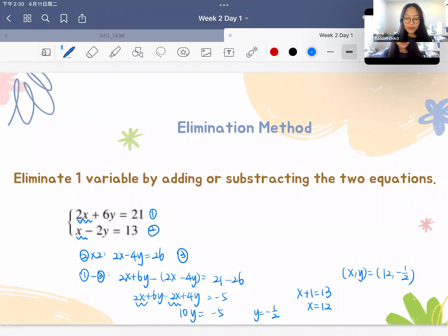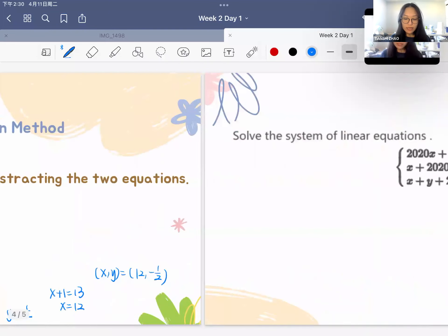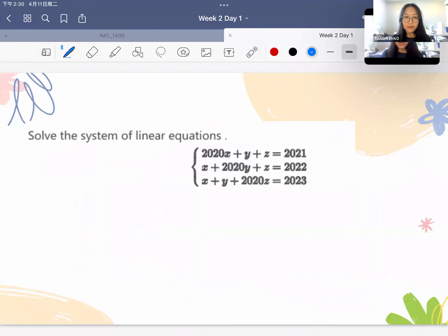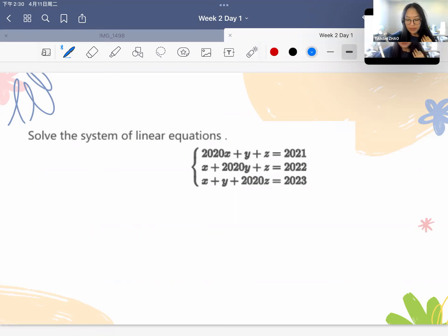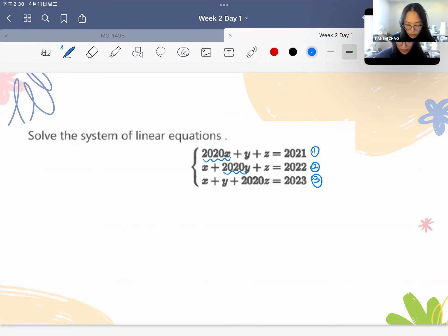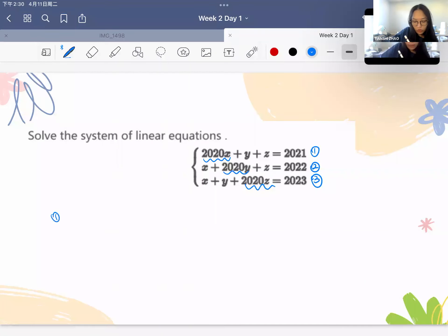That covers the basic information about linear equations. Now let's talk about the actual practice problem in the camp. This question has three variables, but the basic logic is the same — we have three equations each containing x, y, and z, with different coefficients. A useful approach is to add all three equations together.